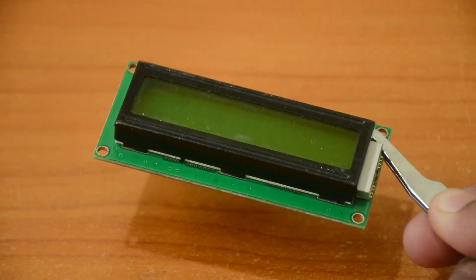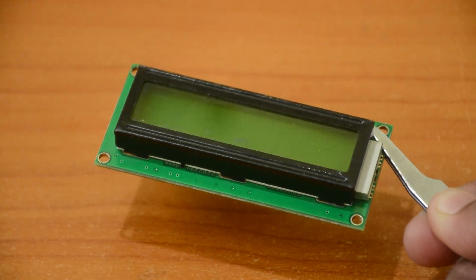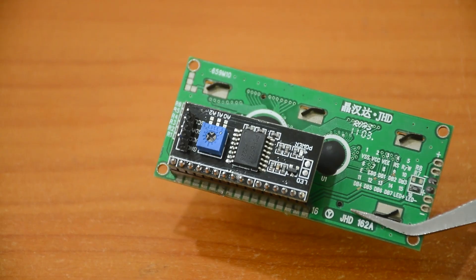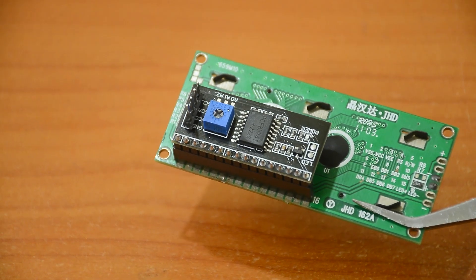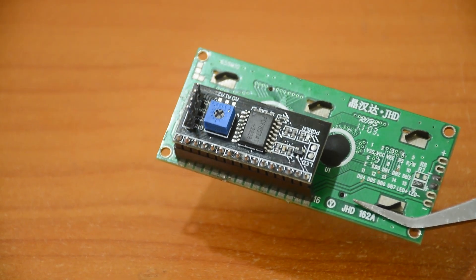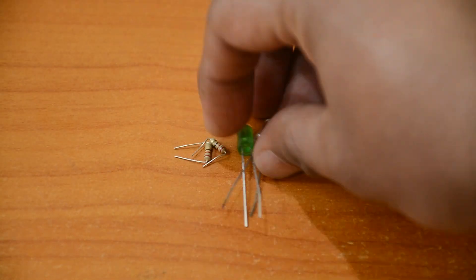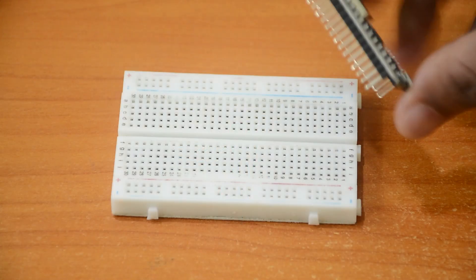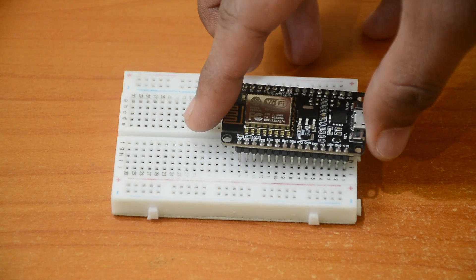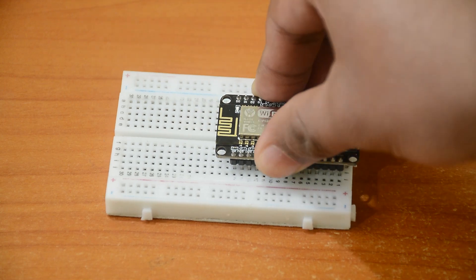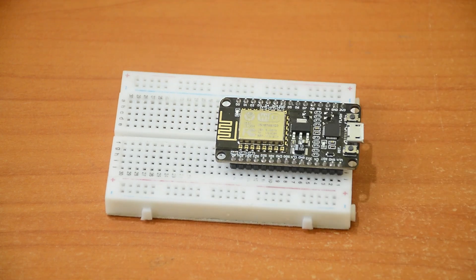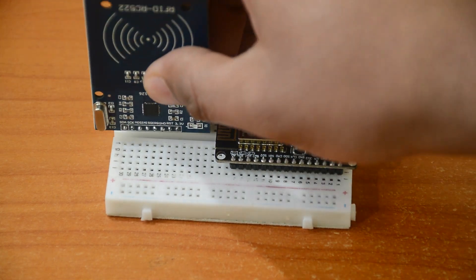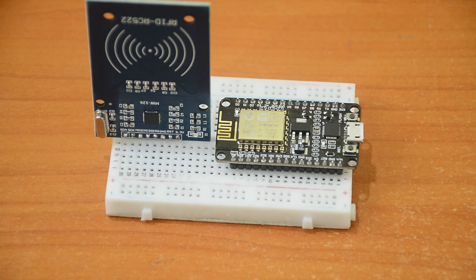We will also need an LCD display with an I2C converter and some LEDs. Let's put the ESP8266 and the RFID module on a breadboard and start wiring things up.